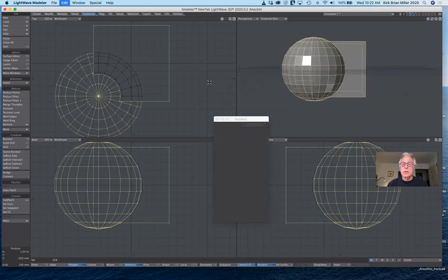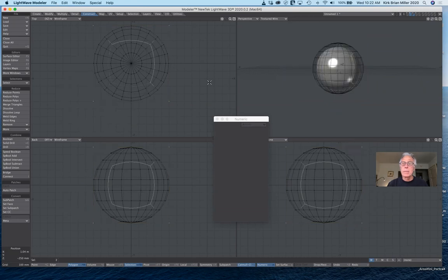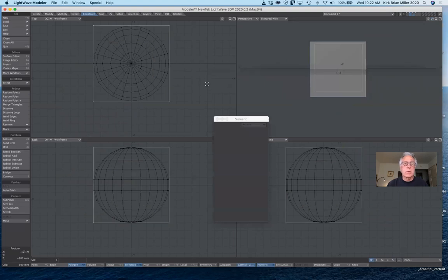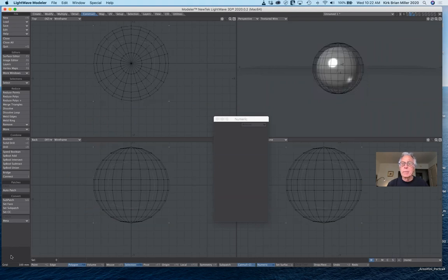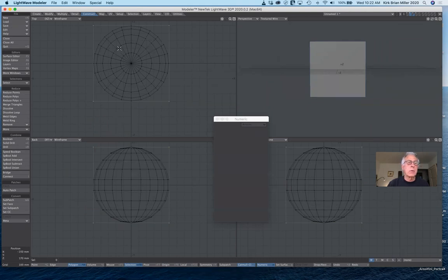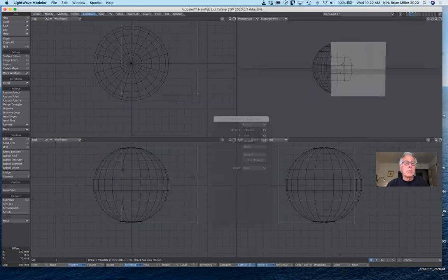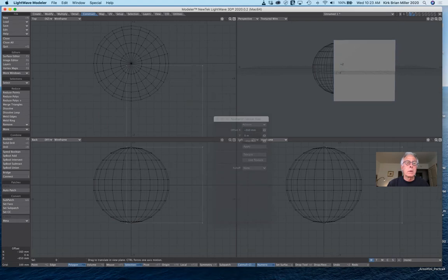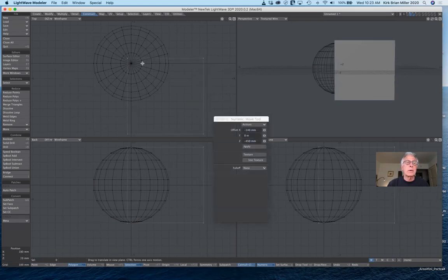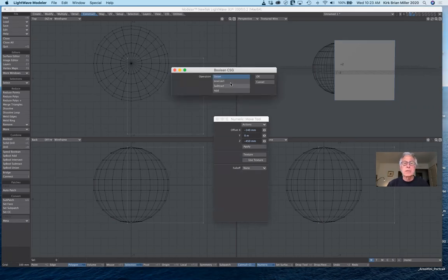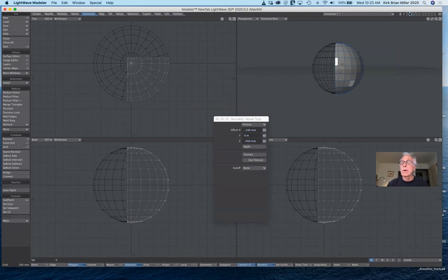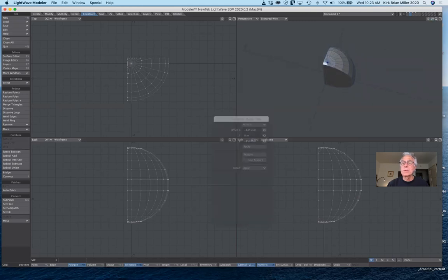Let's undo a few times and go back. I'll hit T for move, move this over. Let's say I wanted the difference between the two — just a pie shape left. Now it won't matter which is foreground or background. If I select Boolean again and select Intersect this time and click OK, you can see what's left — just the part that was overlapping, which is just a wedge of the sphere. Not the best way to do that, but it gives you an idea of what's left.